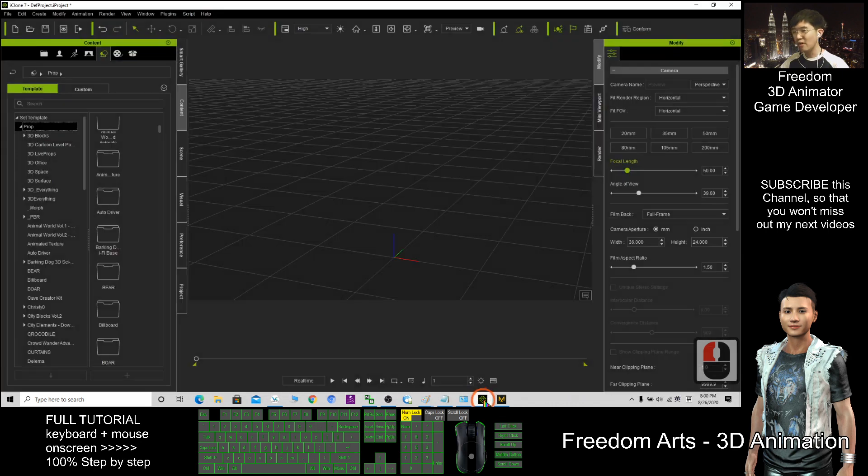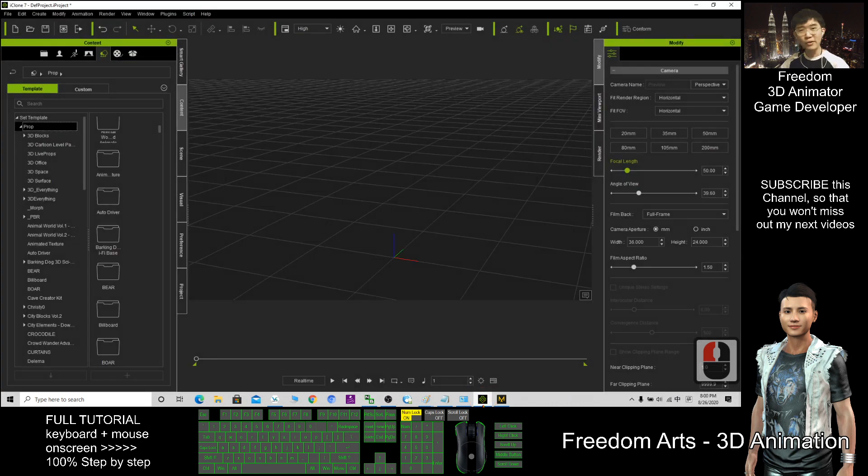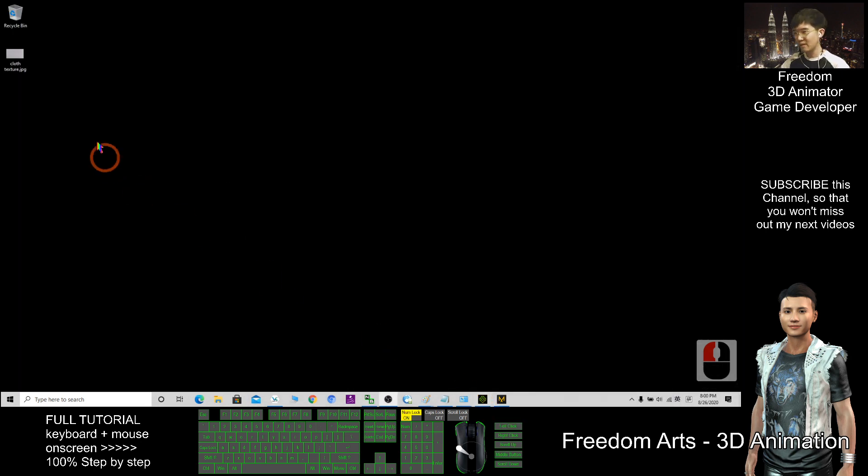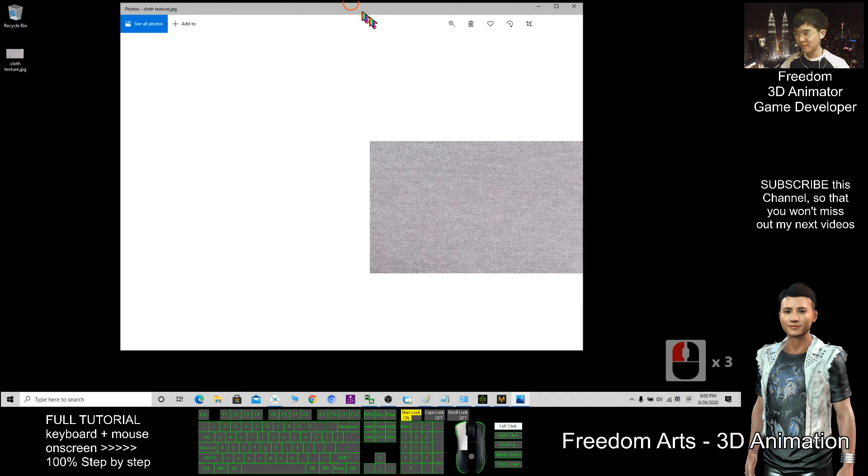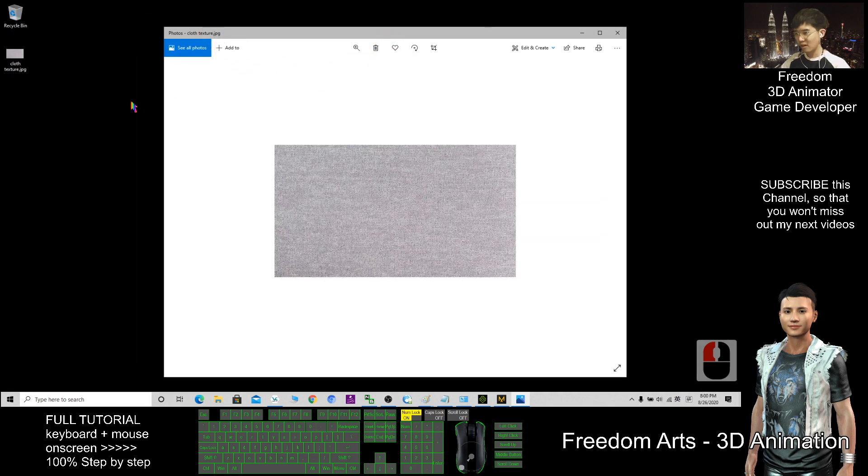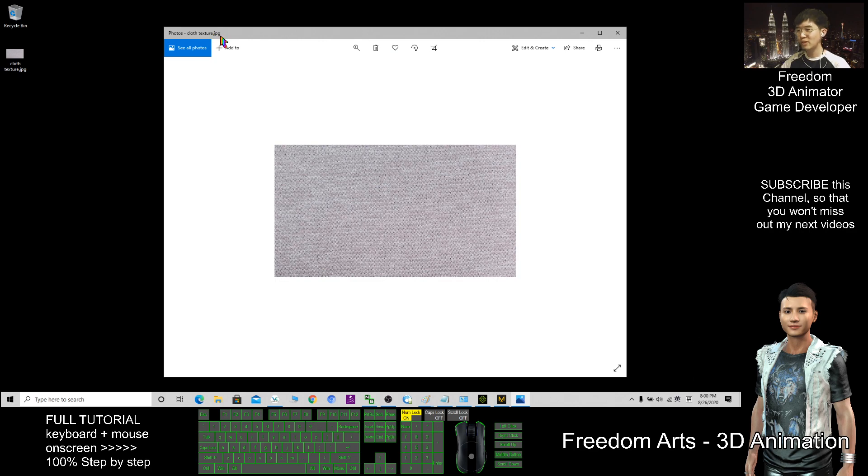The first step, I open iClone, then go and find a cloth texture. This is a cloth texture picture, just a jpg file, a jpg image.